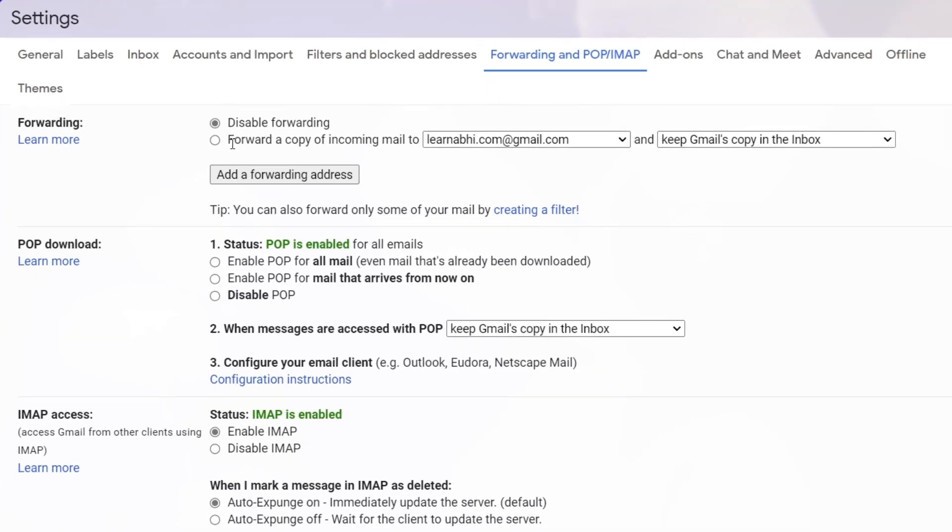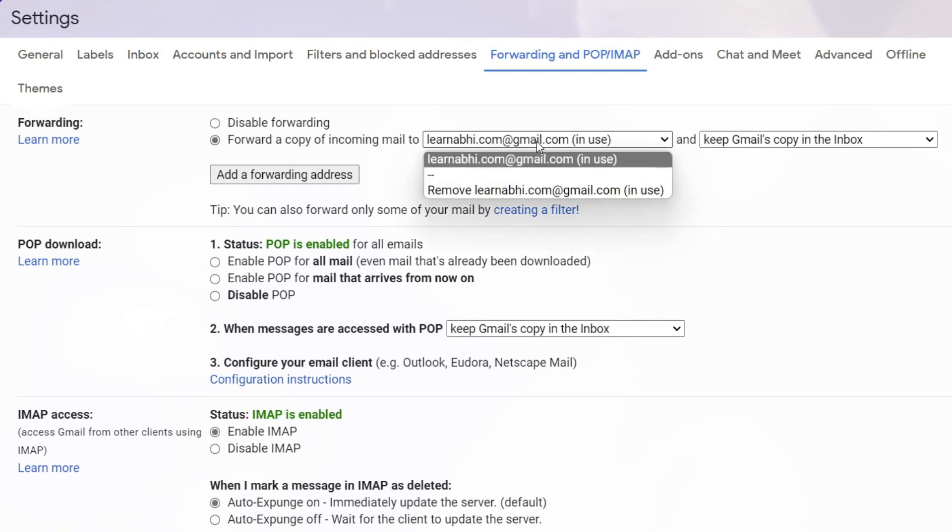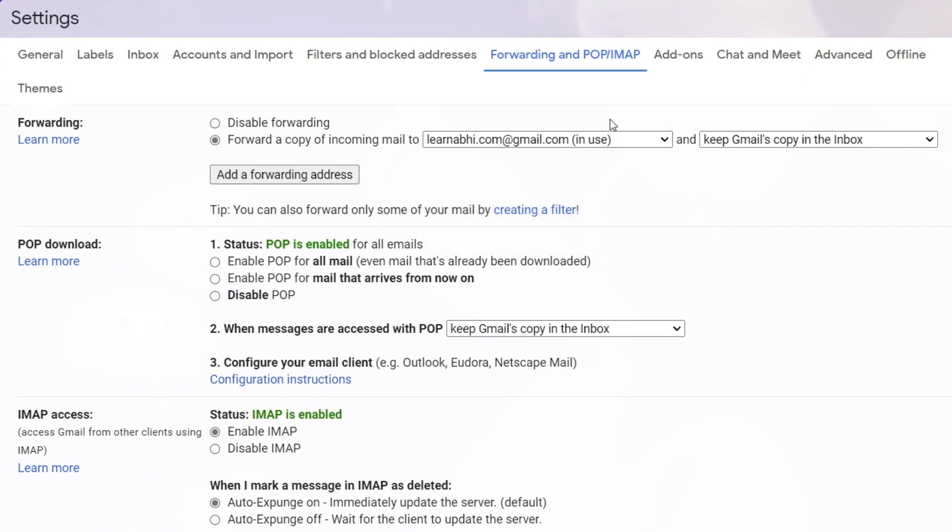That is called Disable Forwarding or Forward a Copy of Incoming Mail. Just click on the second option. Where do you want to forward? I want to forward it to this particular email address.